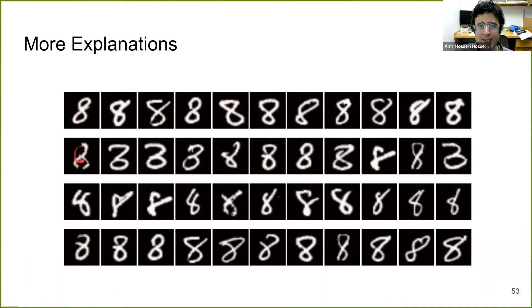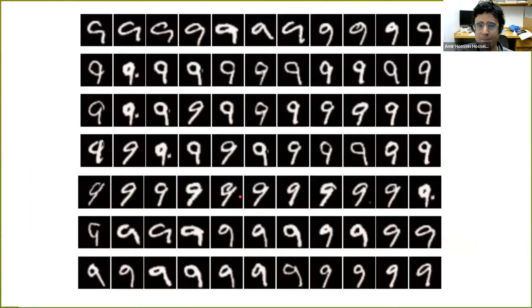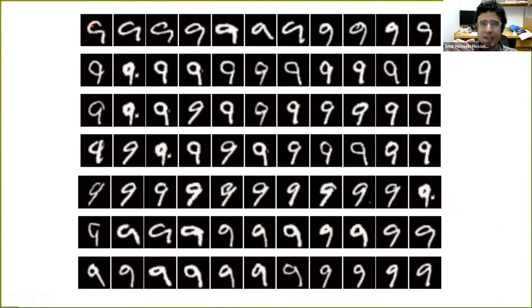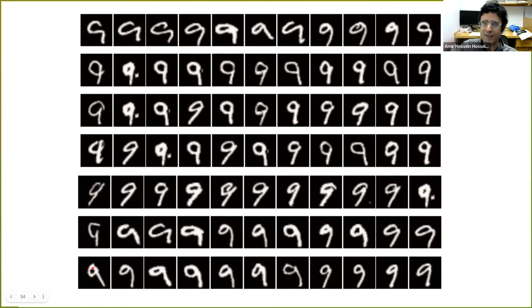For the third digit, a weird-looking eight is similar to another eight in the training set. For the first justification of another set, the test instance has an incomplete upper right circle, and the found training instances also have a missing upper right circle. Here, all of the nines are inclined in the same direction as the test instance.